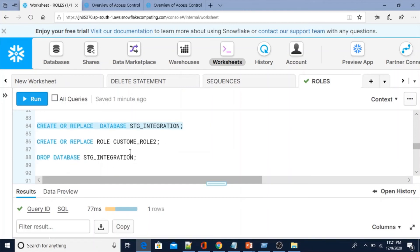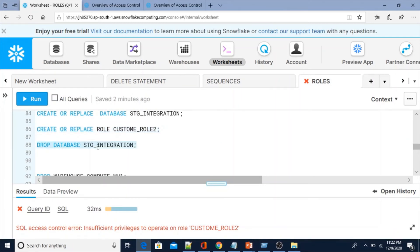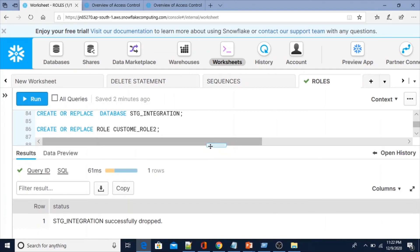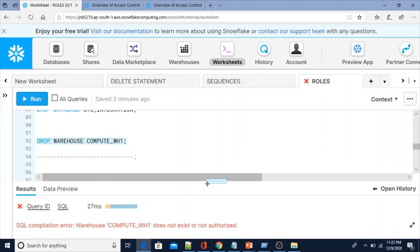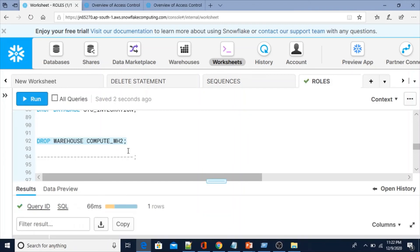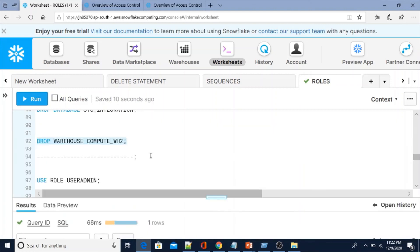Now let's try to create a role using Sys Admin: CREATE OR REPLACE ROLE — it throws the error: SQL access control error — insufficient privileges to operate on role. That means using Sys Admin we cannot create roles. We can drop the database — stage_integration successfully dropped — and drop the warehouse — compute_wh2 successfully dropped. In summary, Sys Admin can create and manage databases and warehouses, but cannot create roles.